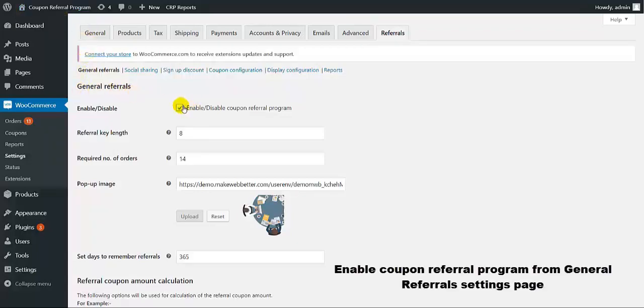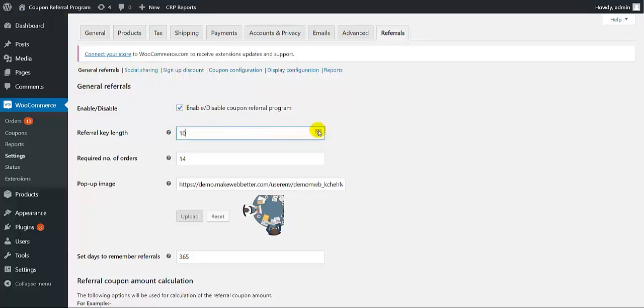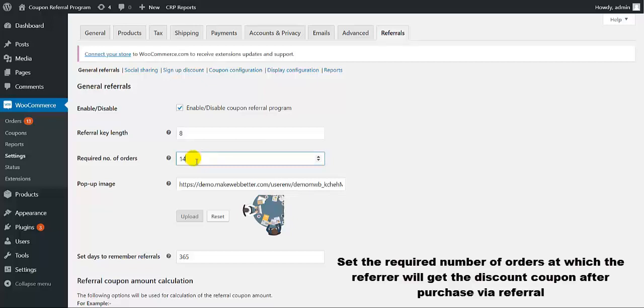From here, you need to enable the coupon referral program first. From here, you can set the referral key length. Here, you need to set the required number of orders at which the referral will get the discount coupon.